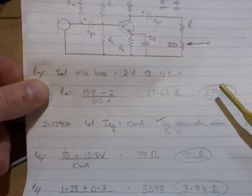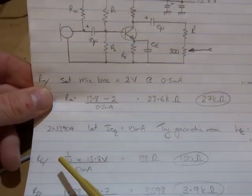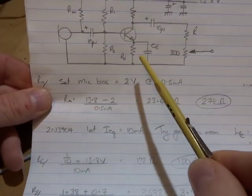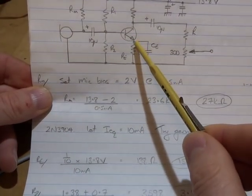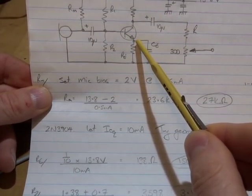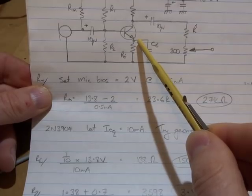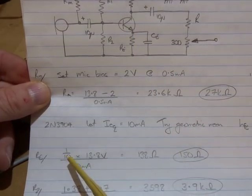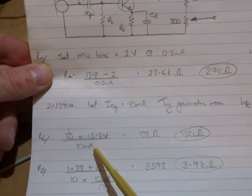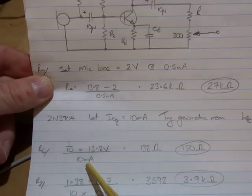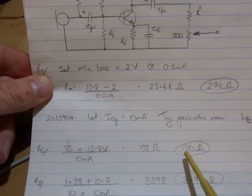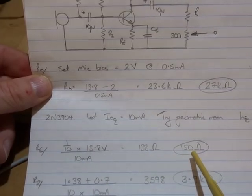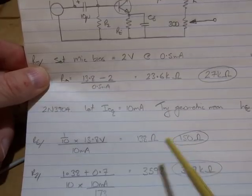As we've seen in previous videos, the emitter resistor, we'll make the voltage at the emitter a tenth VCC, so a tenth times 13.8 divided by quiescent current 10 milliamps gives us 138, so I'll just use 150 ohms.